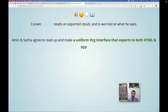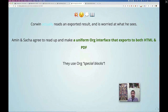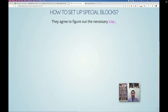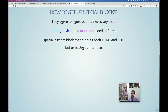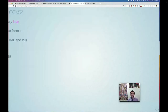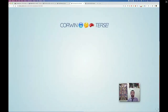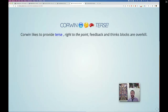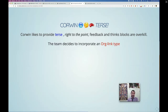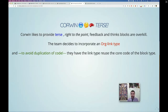Corwin reads the exported result and finds all this feedback from two people who haven't read anything because they didn't see the top-level feedback. So they agree: let's have a uniform org interface that exports to both HTML and PDF. They decide to use org special blocks. To set this up they need to read a bit about hooks, advice, and macros — it's a lot of work, but worth it. However, Corwin thinks blocks are overkill, and they also need org link types to reduce duplication by factoring things into self-contained defuns.